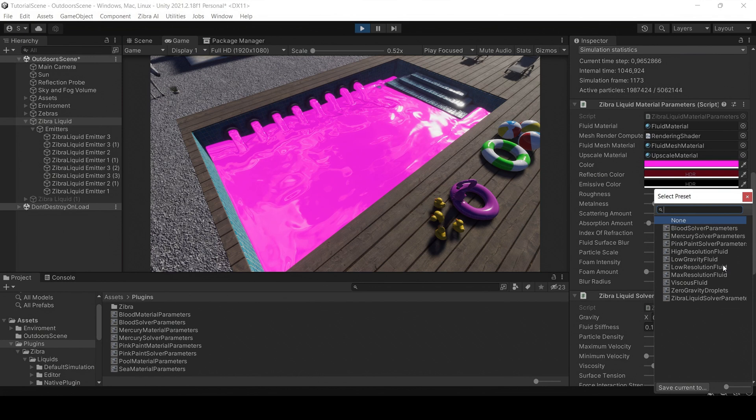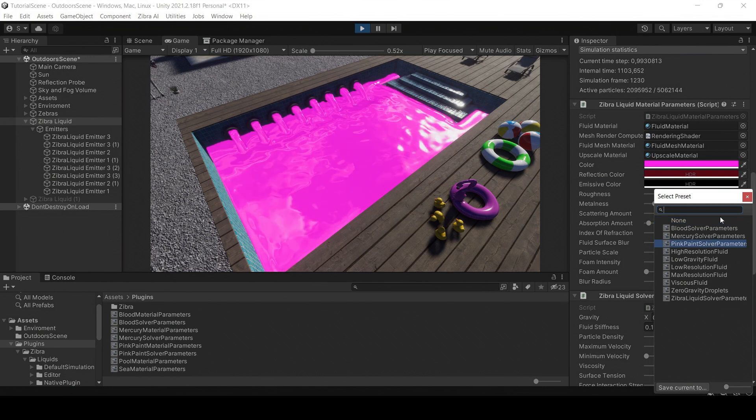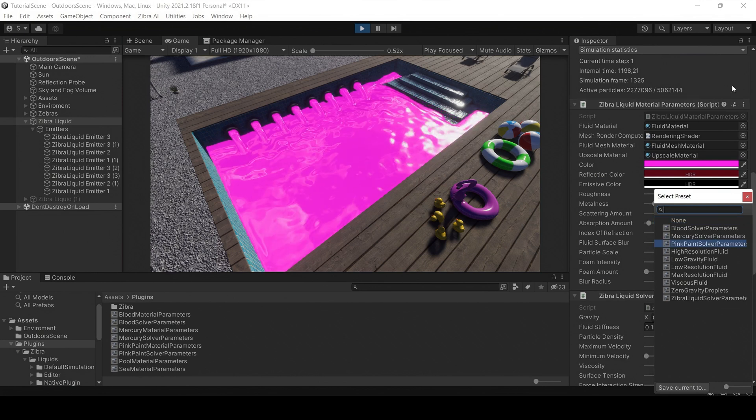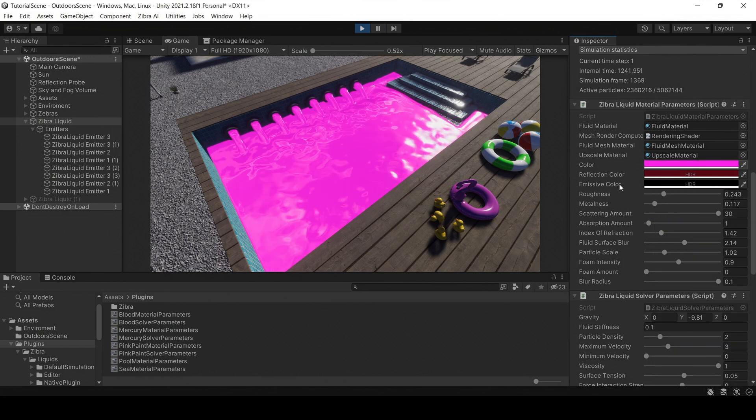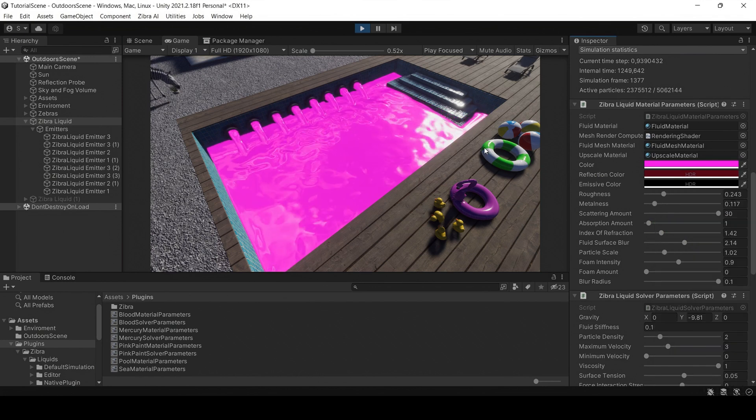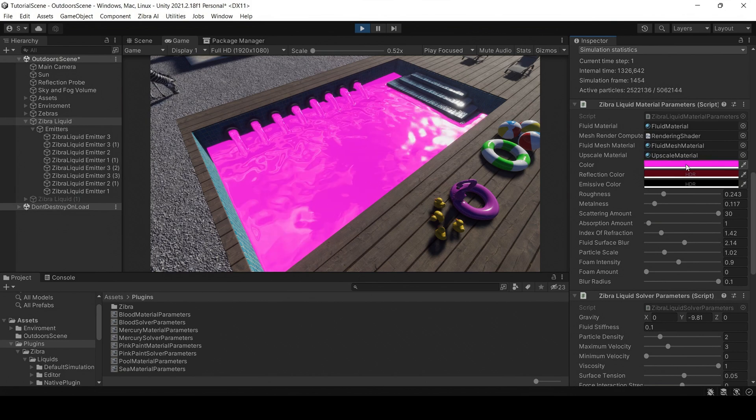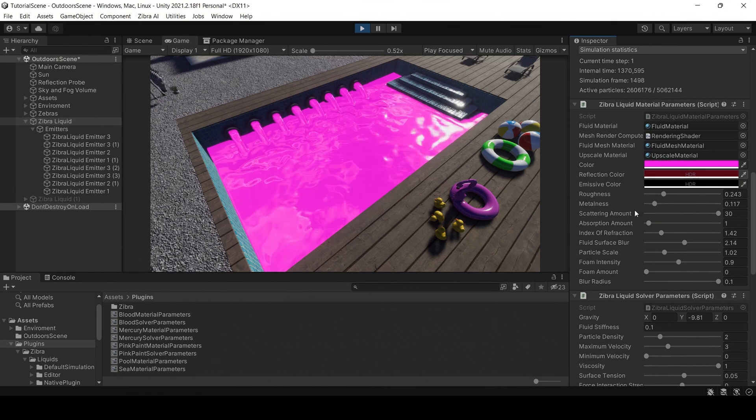You can also change presets in the Zebra liquid material parameters, Zebra liquid solver parameters, and Zebra liquid advanced parameters components.